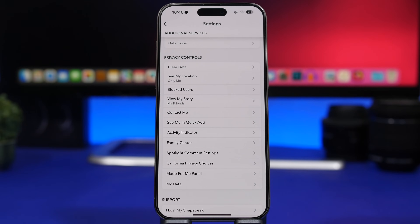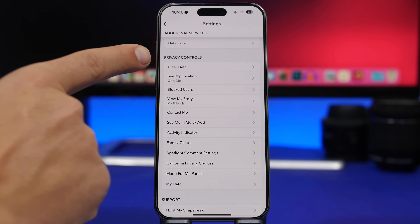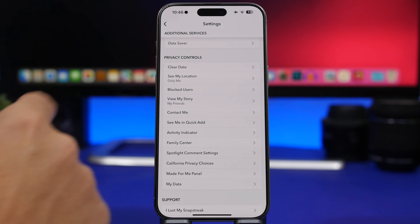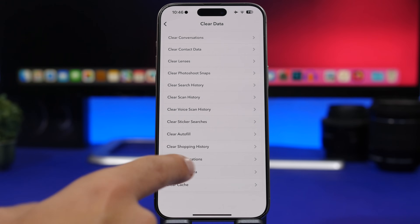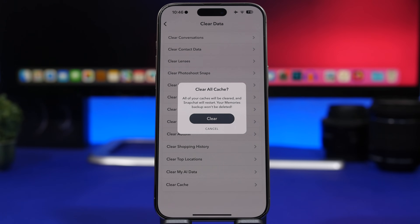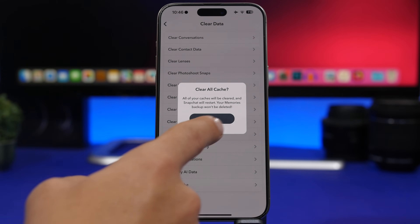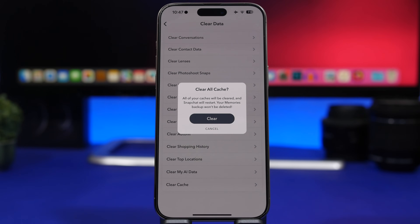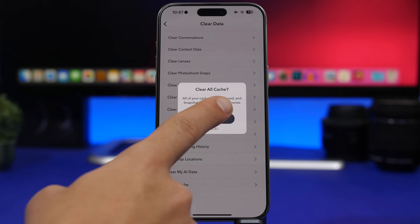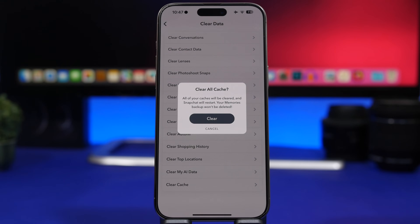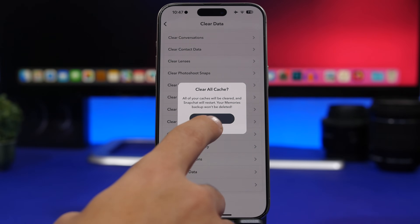Snapchat also offers the ability to clear cached files. Go to Settings > Privacy Control > Clear Data, and at the bottom you'll have 'Clear Cache.' It gives you the option to clear the cached files from Snapchat, and it tells you that all cache will be cleared and Snapchat will restart, but your memories and backups won't be deleted — so you're just clearing the cache, not losing any Snapchat content.